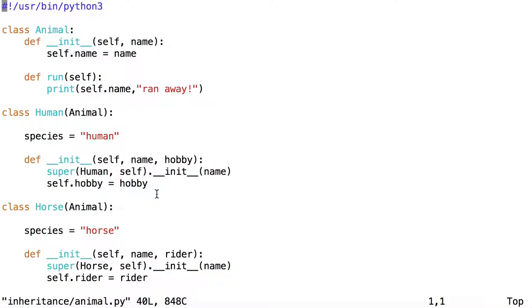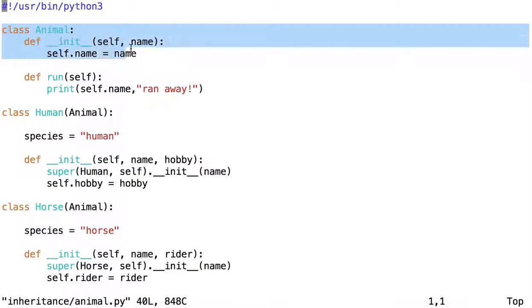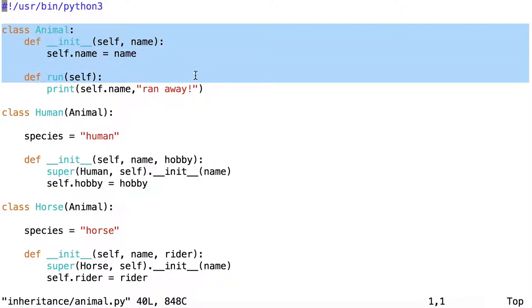And in this module are several classes. First is the class Animal, which has a constructor that takes only a name. Then it has a method called Run, which prints the name of the animal, followed by RanAway.